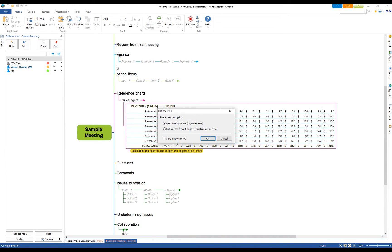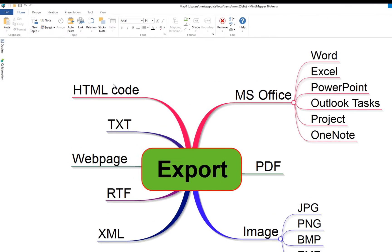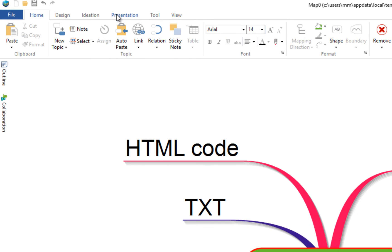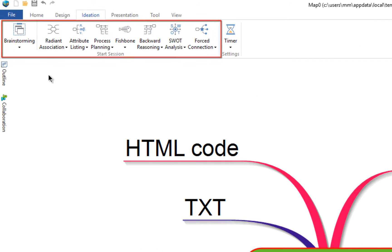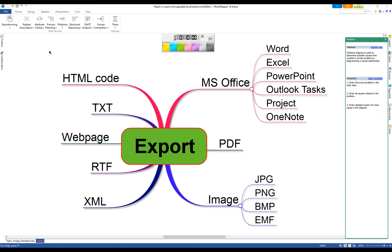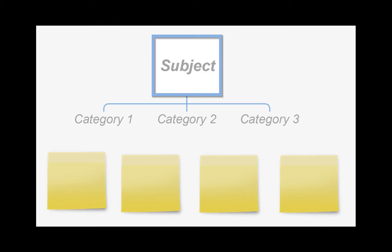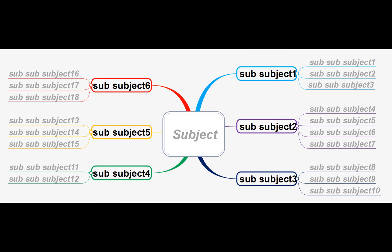MindMapper is used by many for brainstorming and it offers eight brainstorming templates to get your creative mind to work its magic. Templates include basic brainstorming, radiant association,